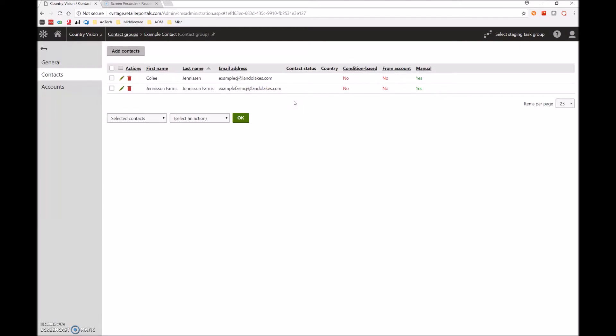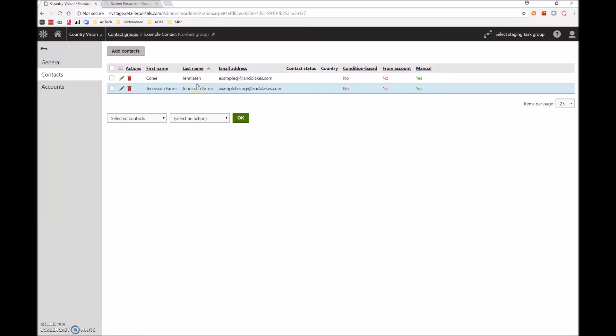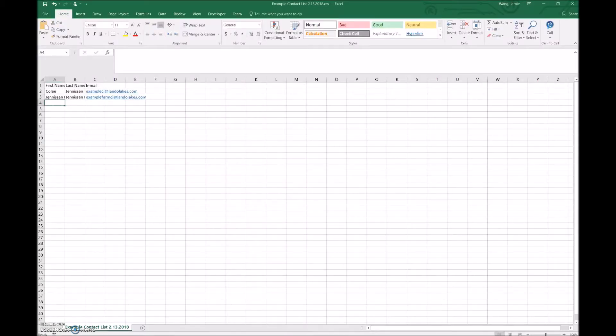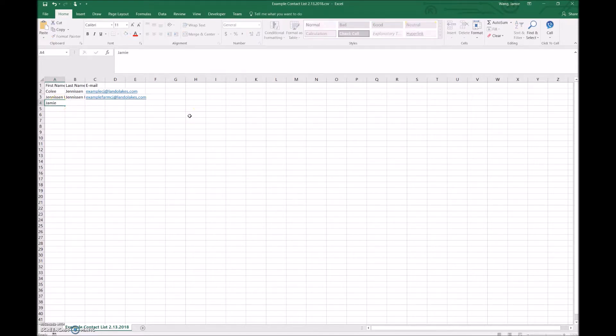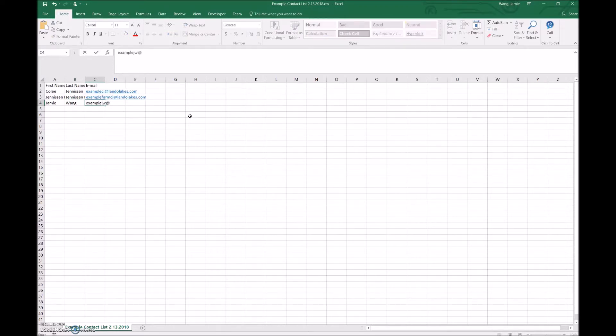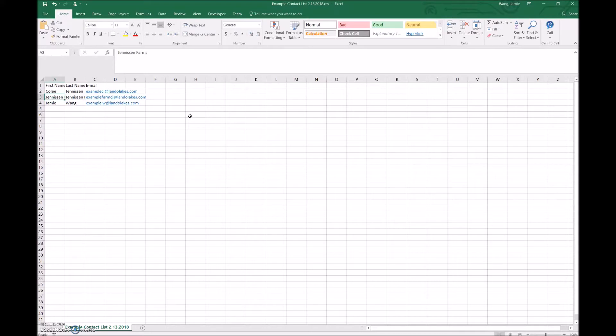For two reasons. One, we forgot to put in a contact information. Also, we accidentally misspelled Coley Jenison's name. So what are we going to do? Well, the first step is to go back into our CSV file. Opening this back up, let's say we want to add in someone named Jamie Wong with example JW at LandoLakes.com. And we also have a slight typo.